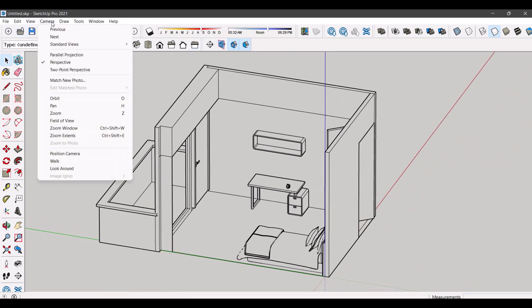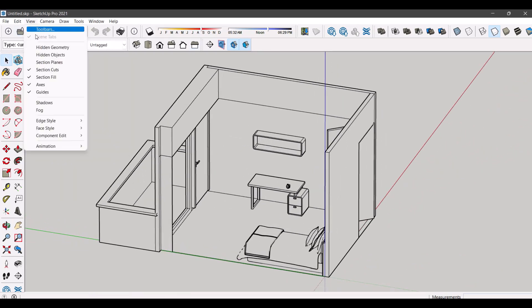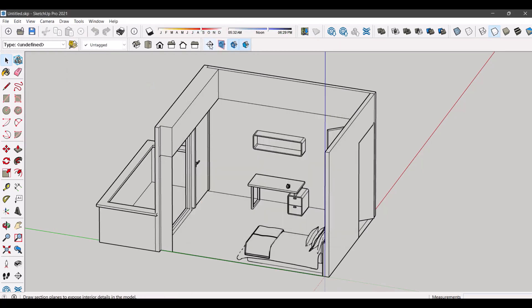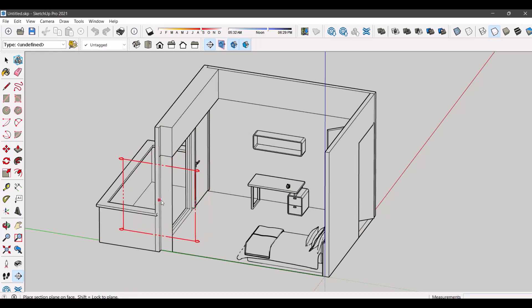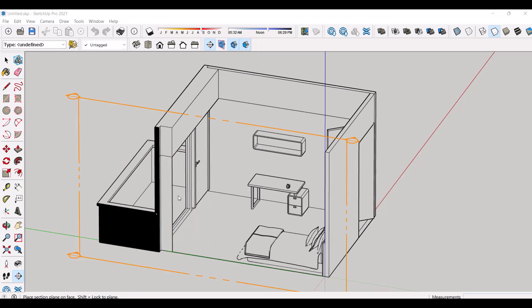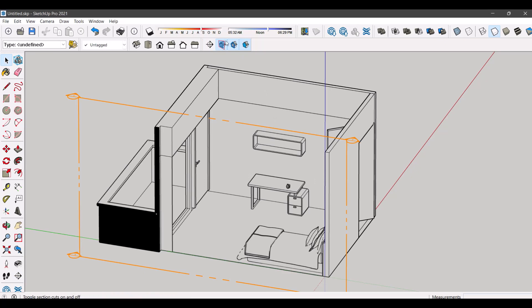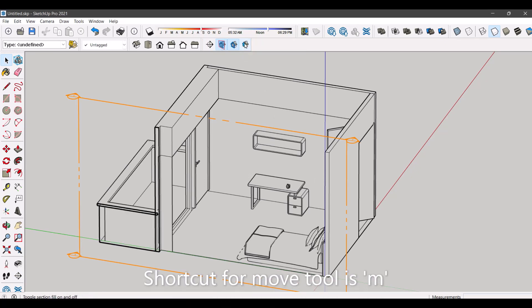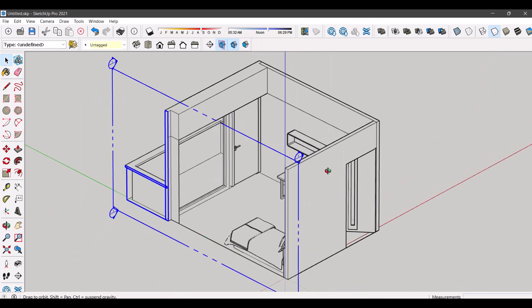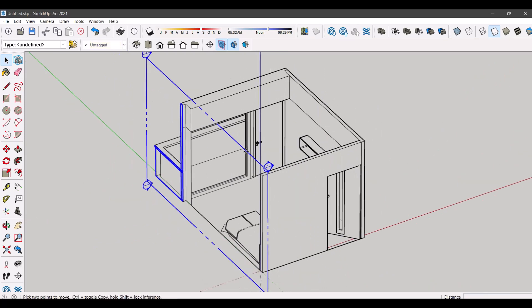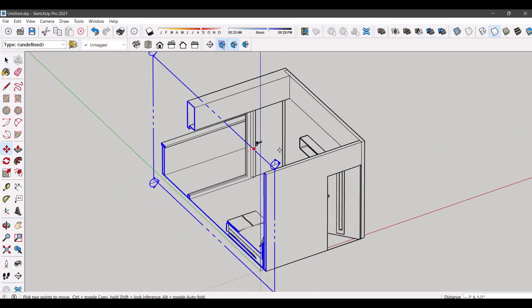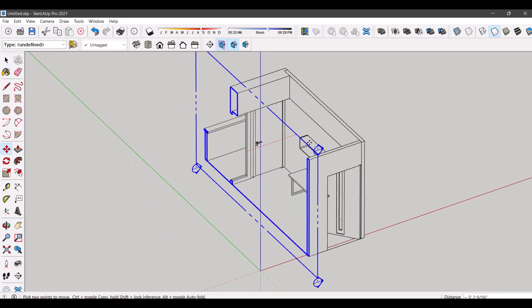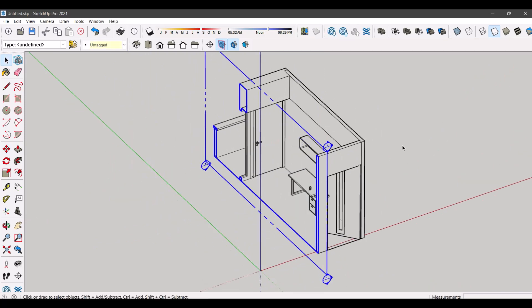For sections, select section from toolbars. Select section plane and place on the side of which you want the section cut. You can move the section plane using move tool. This can be used to get clarity on areas like wall thickness.